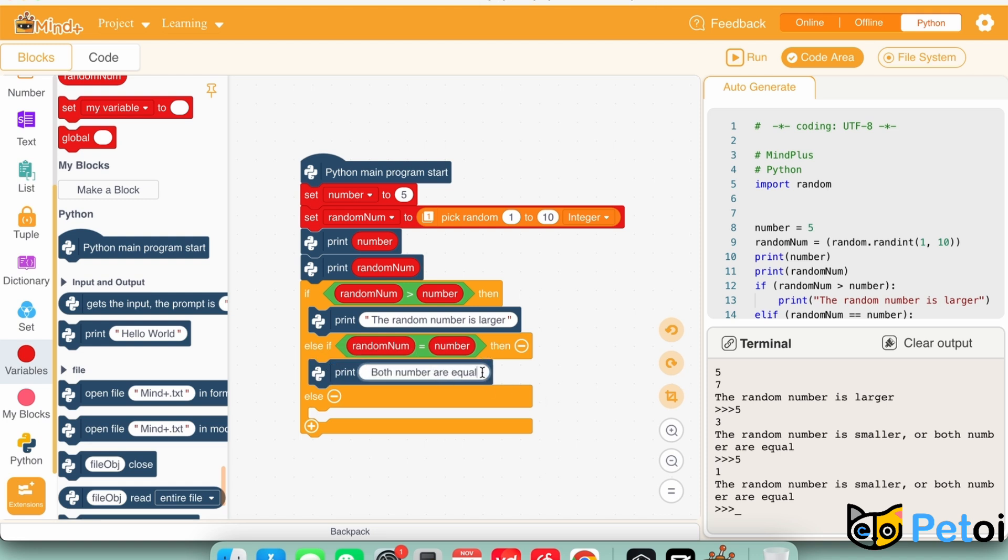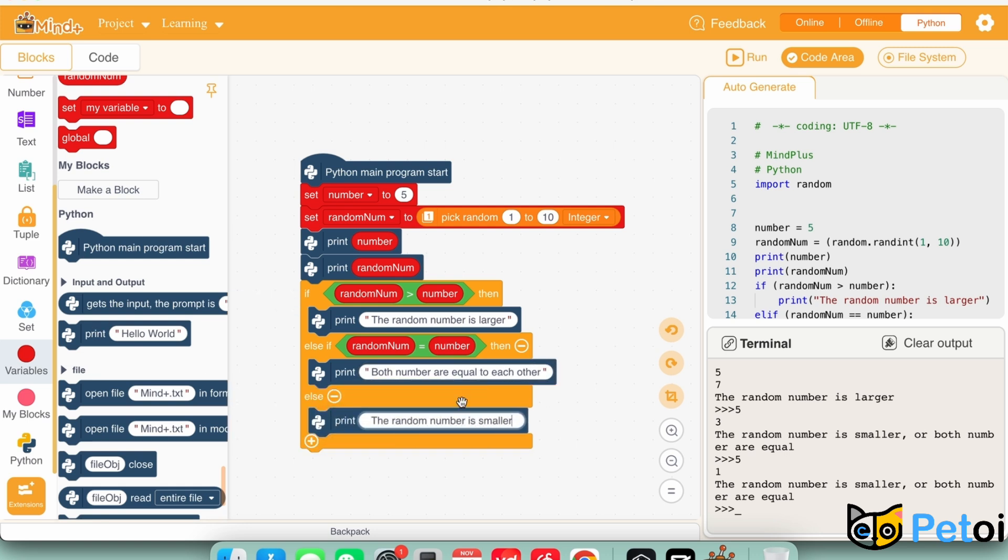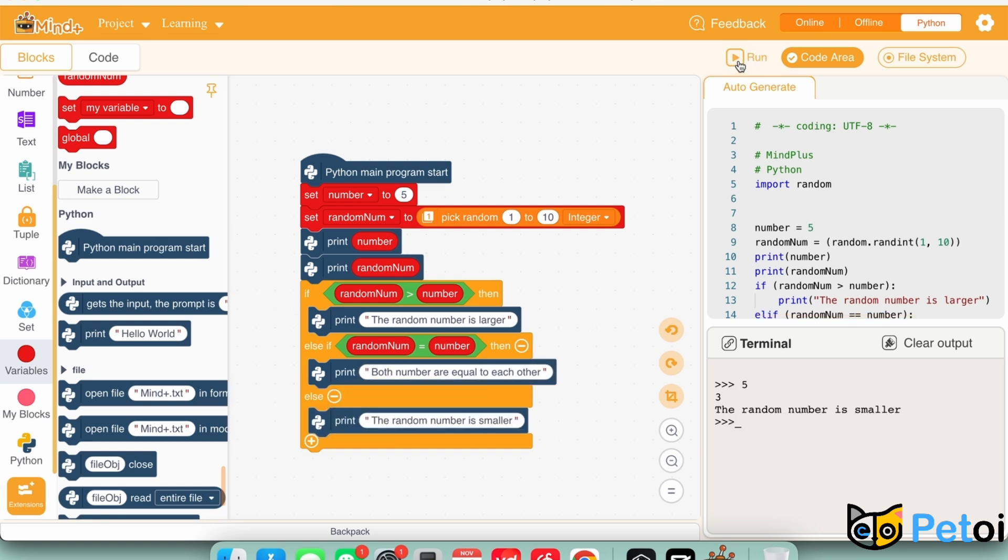If both statements are false, it will print the random number is smaller.